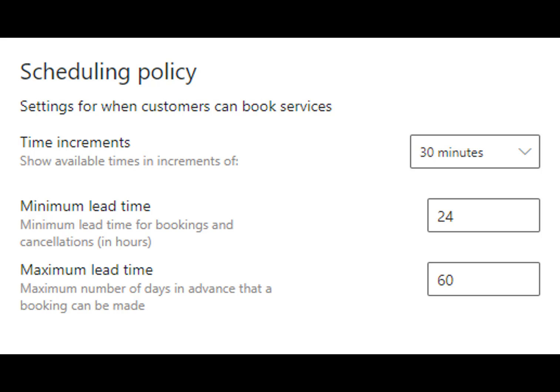Scroll down to the scheduling policy. Time increment sets the frequency of time slots a person can book an appointment, such as every 30 minutes or every 15 minutes. Minimum lead time prohibits someone from booking an appointment in less than the minimum time indicated here. Max lead time is the number of days in advance someone can book an appointment — we recommend no more than 60 days in advance.